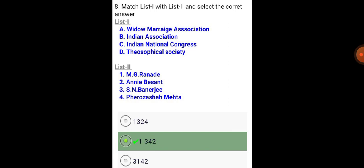Widow Remarriage Association: M. G. Ranade. Indian National Congress: S. N. Banerjee. Indian National Congress: Ferozeshah Mehta. Theosophical Society: Annie Besant.